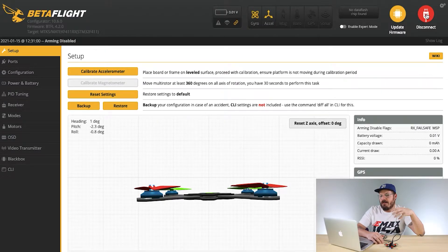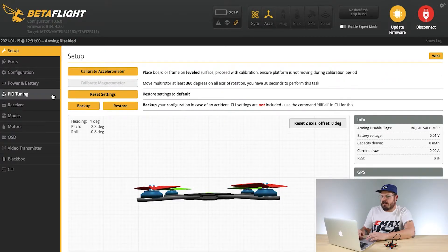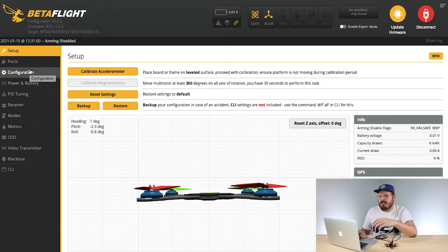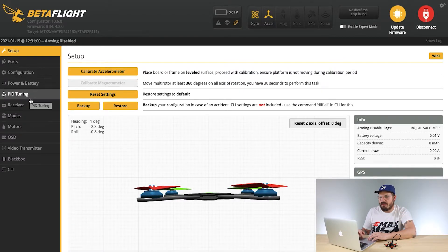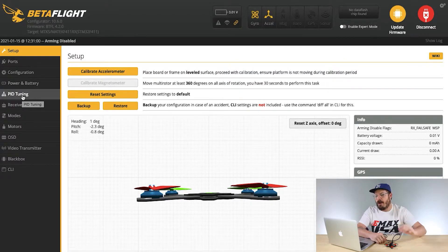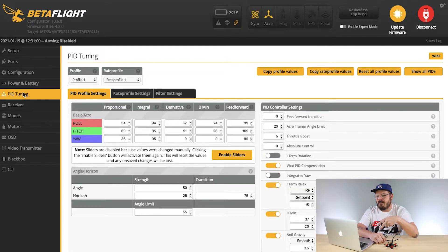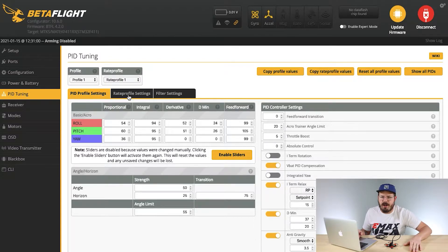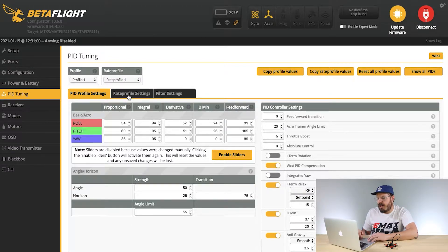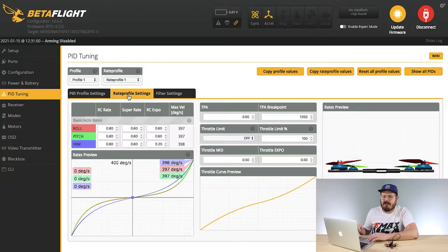The thing we're going to be working on is our rates. To get to your rates, go to the PID Tuning tab on the left. A window will pop up showing your PID profile settings — we're not going to worry about that, because drones from the Emax factory are already PID tuned and all settings are configured. We're just worried about the rates, so go over to the other tab that says Rate Profile Settings.